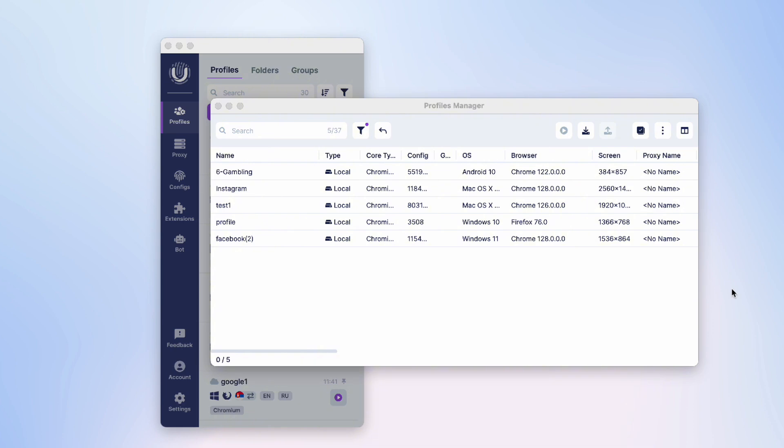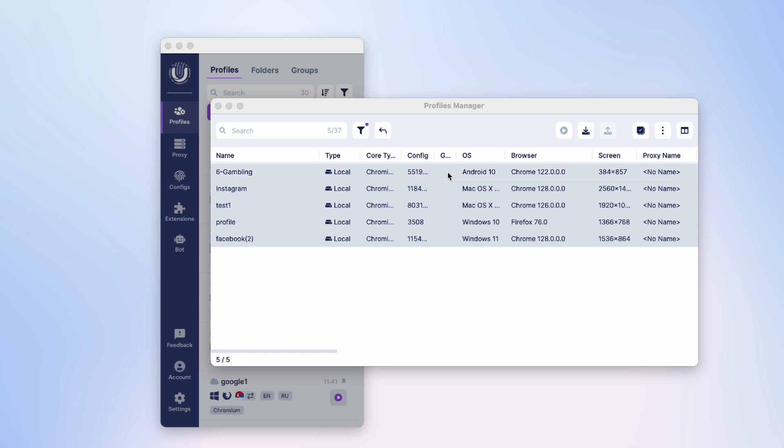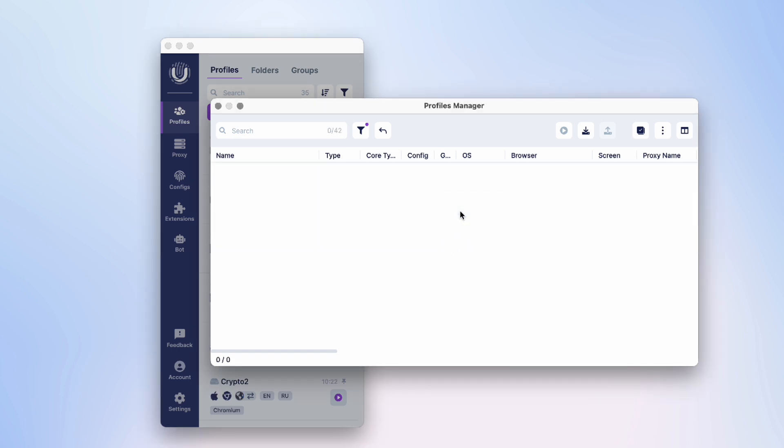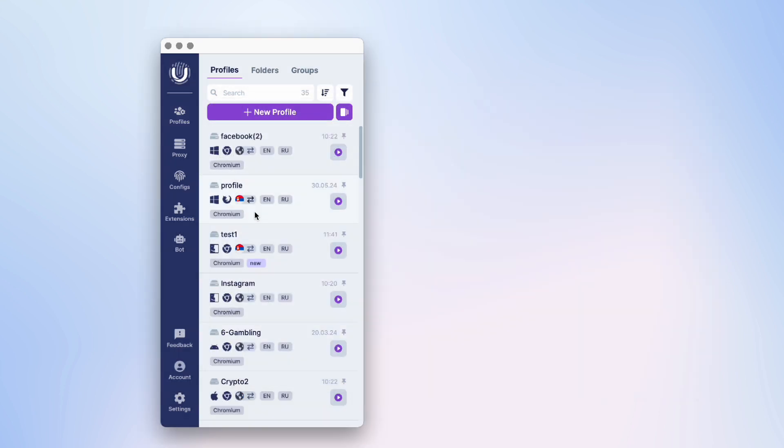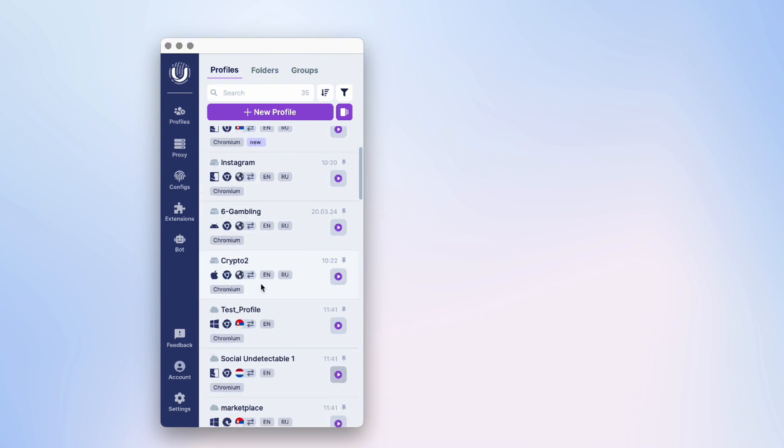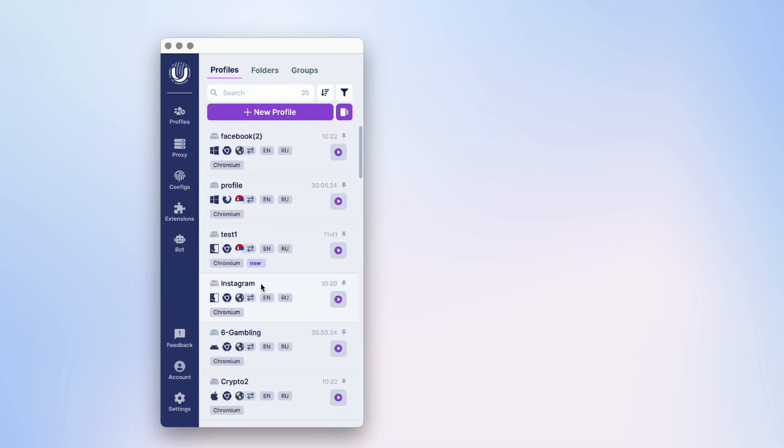You can also restore multiple profiles at once. Just select the ones you need and then click the Restore button in the menu. The profiles have been restored and will be displayed in the main window of the program.